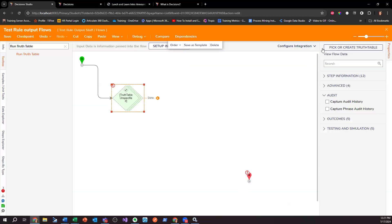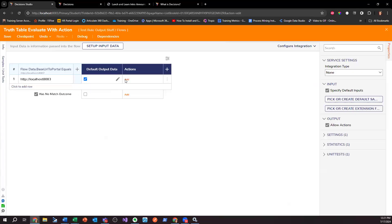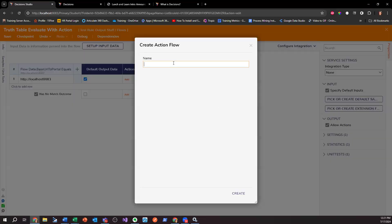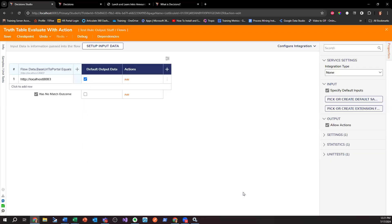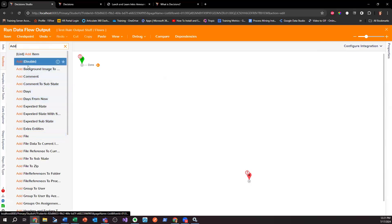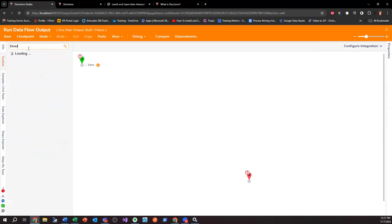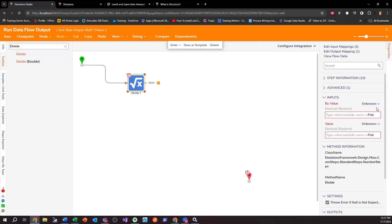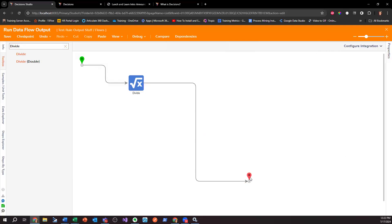All right, now we've got this. I'm going to click off. So the question here: if I pick or create a run flow — I'm going to create a flow, we'll call this 'Run Data Flow Output,' click Create. Let's say I'm going to add something to it. I want to add a divide step, and I'm going to say divide by a value of five.